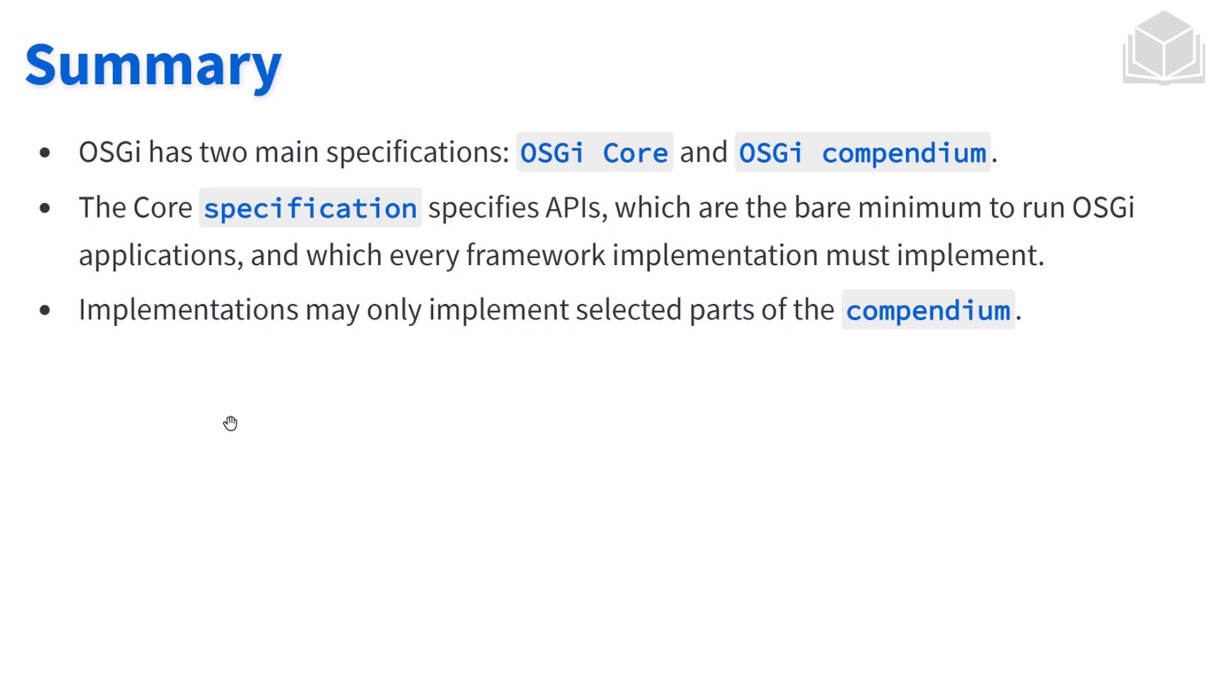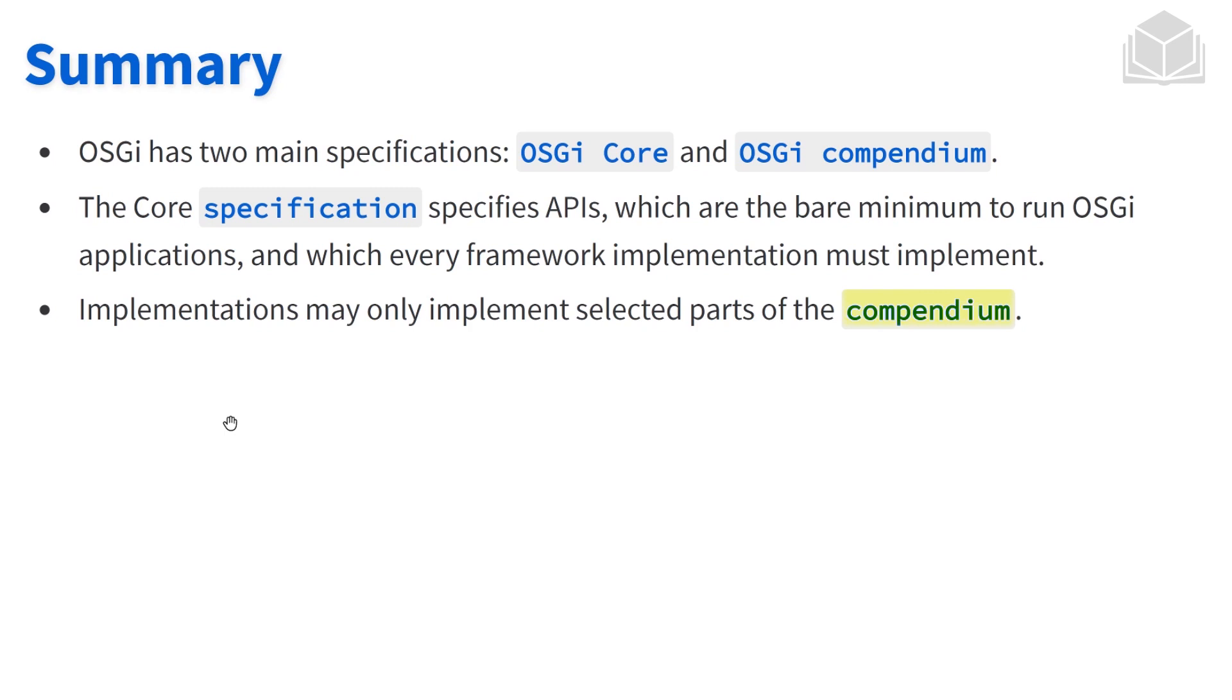Let's summarize some of the big aspects and key concepts of the things that we've just talked about. OSGi has two main specifications: the OSGi core and the OSGi compendium. The core specification specifies APIs which are the bare minimum to run OSGi applications and which every framework implementation must implement. And finally, implementations may only implement selected parts of the compendium. So that wraps it up and I will see you in the next video.